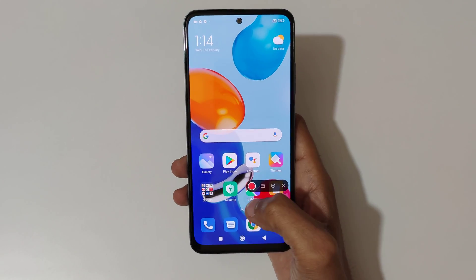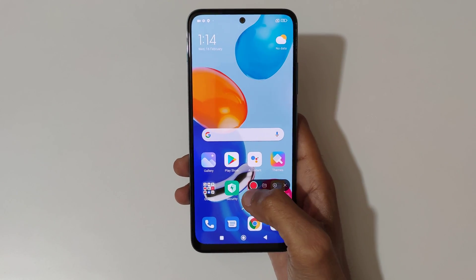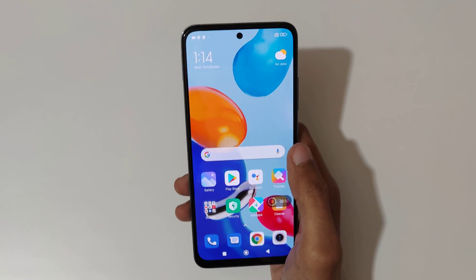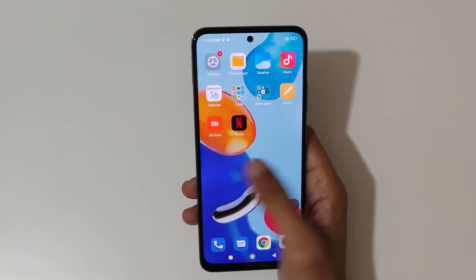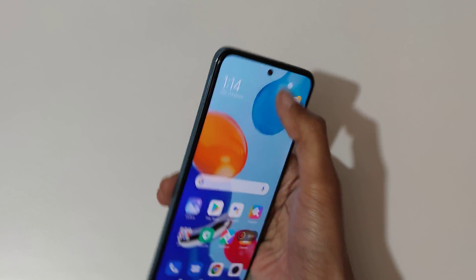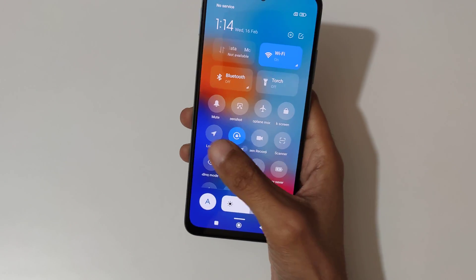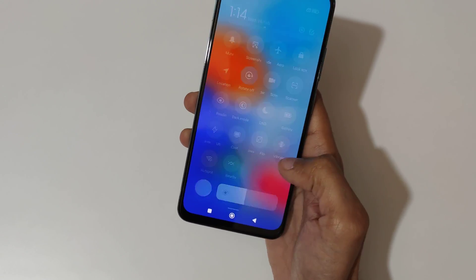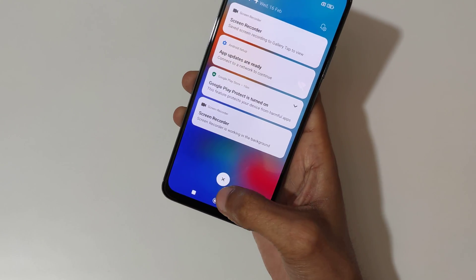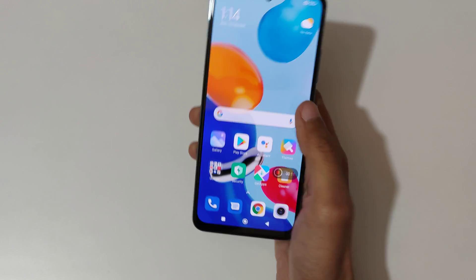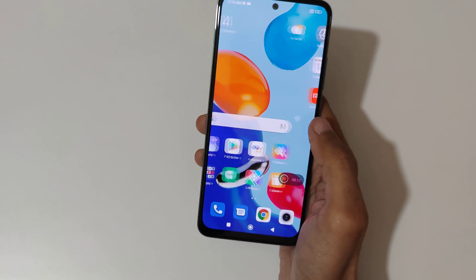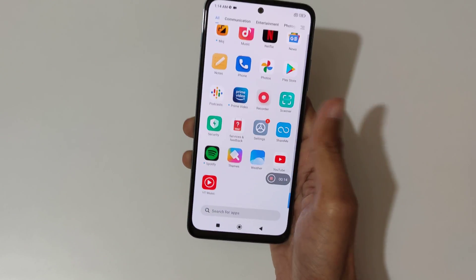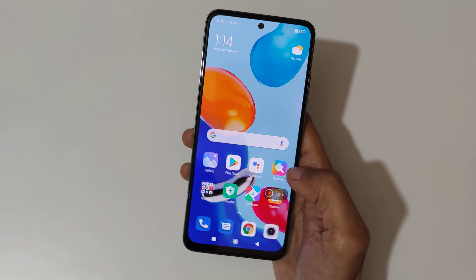I'm going to start the screen recording — just tap here to start. You can see now the screen is currently recording.